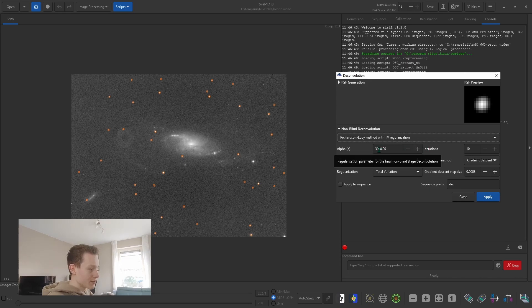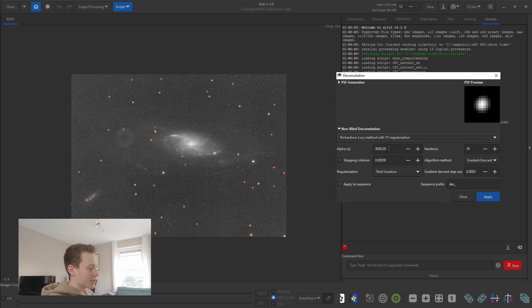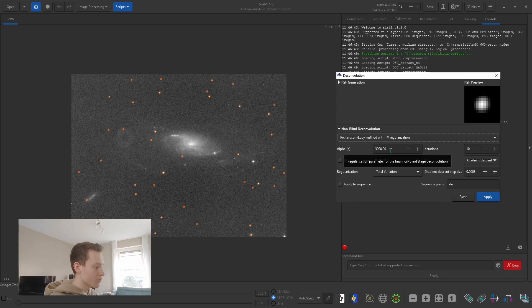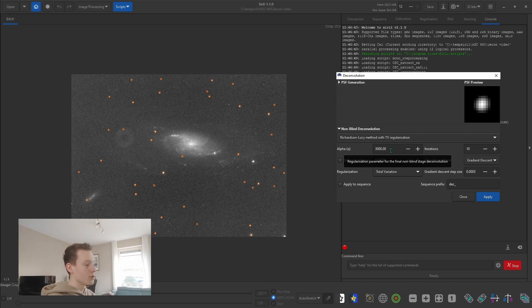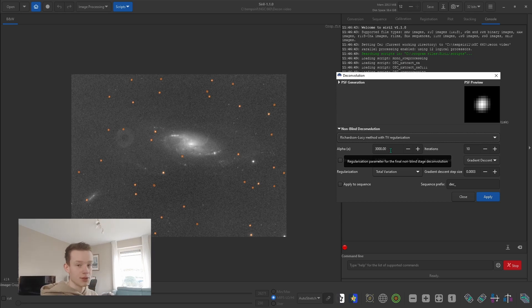Then we have the Alpha — this is a regularization parameter. You can play around with it. To be honest I haven't really seen much difference using a very high or low value, though I think it might sharpen it a little bit more or less depending on the value you use. I'm very curious about what it really does, and if you do know, please let me know in the comments.